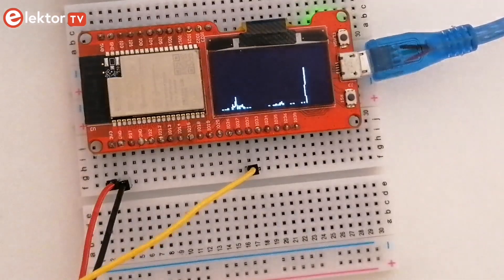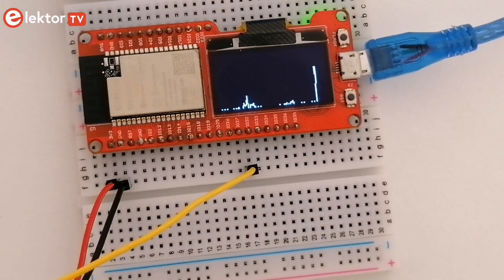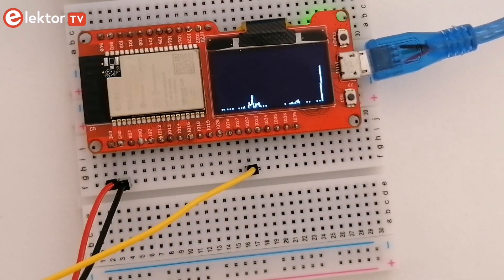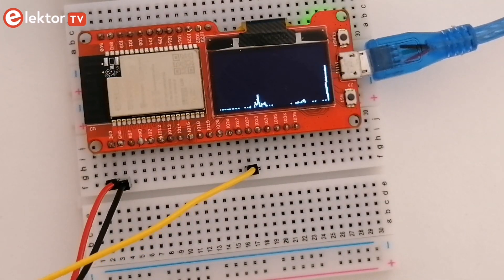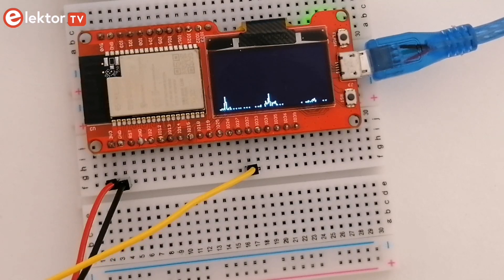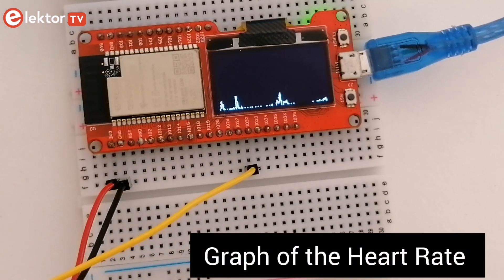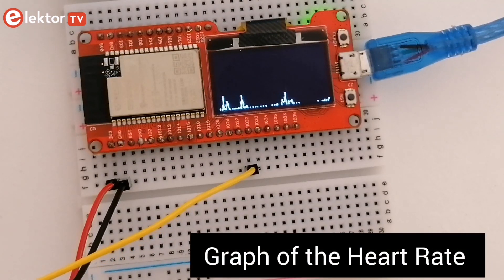Now all you have to do is run your program. When the program is started place your finger on the sensor and wait for the graph of the heart rate to appear.